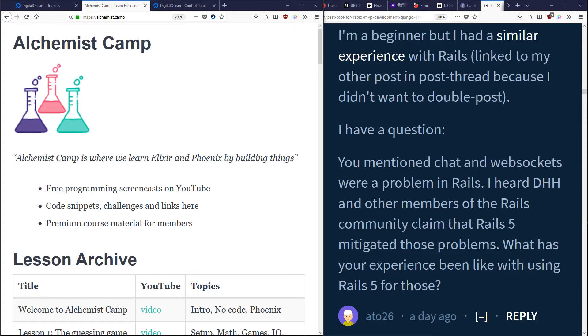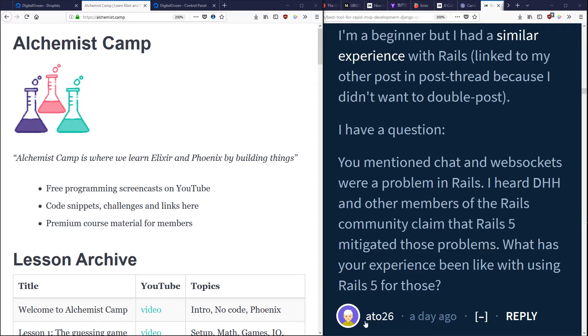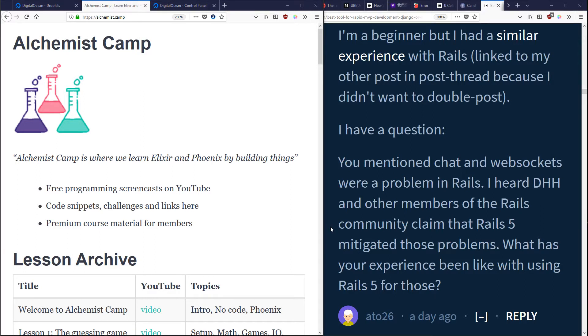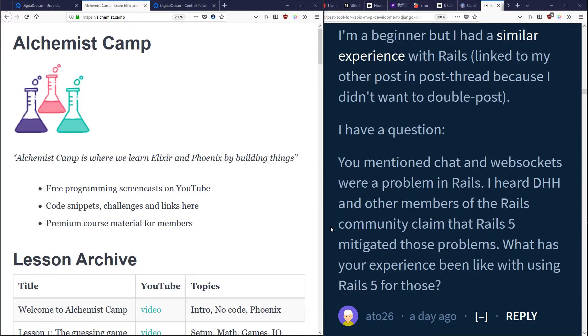Hey, what's up? It's Alchemist Camp, where usually we learn Elixir by building things, but today I have a question. It's from username ATO26 on IndieHackers, and he asks, you mentioned chat and WebSockets were a problem in Rails. I heard DHH and other members of the Rails community claim that Rails 5 mitigated those problems. What has your experience been like with using Rails 5 for those?